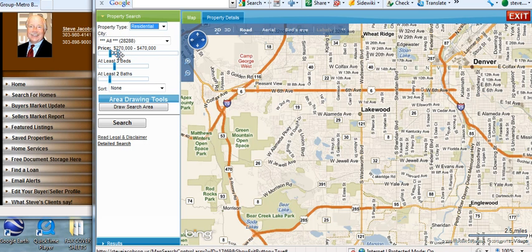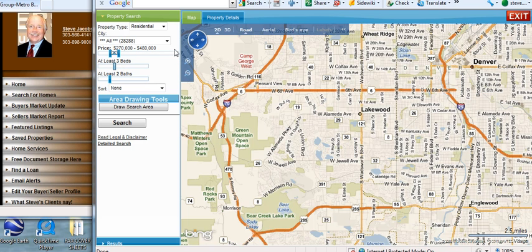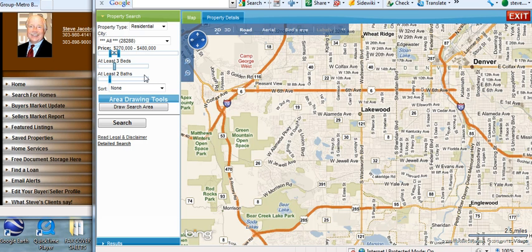Leave the city alone, then adjust your price to the boundaries of where you want to search. Move your bedrooms and baths up or down to the bedrooms and baths that you want to search. As a hint, if you're looking for four bedrooms, search for at least three bedrooms or more. If you're looking for three baths, search for at least two baths or more. Leave the search alone.